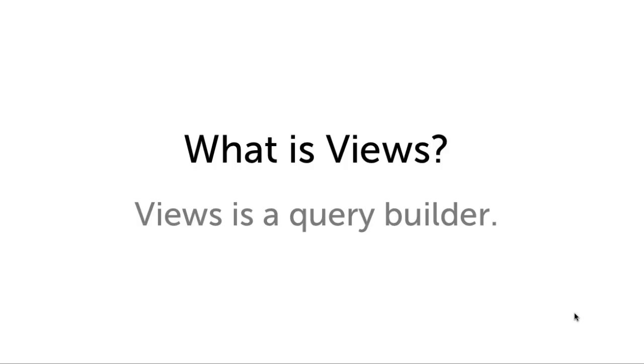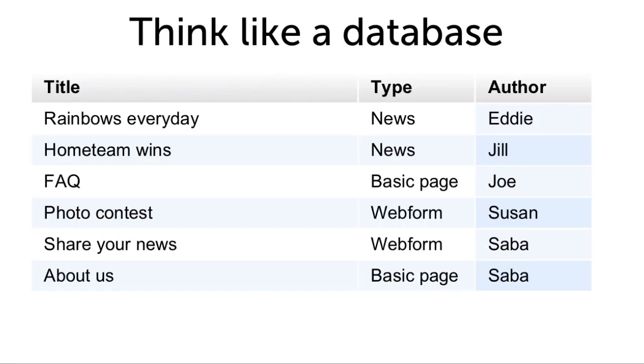Before we start, let's see, what is Views? Views is a query builder. If we think like a database, it's a little easier to understand. Imagine your database of content, a table, listing content, keeping track of the content type and the author.